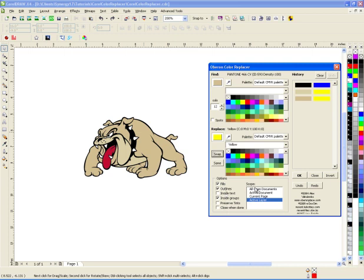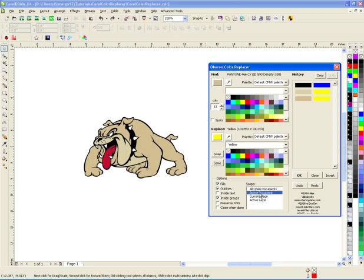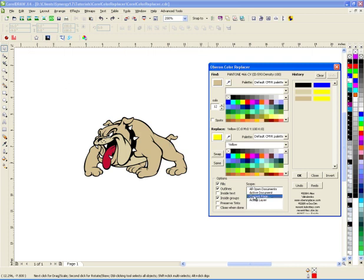This right here says how big of your project you want to change those colors: only on the active layer, all the graphics on the current page, the whole document, or all open documents if you had multiple documents open. I just want to do it on the current page.